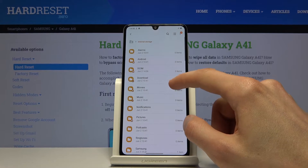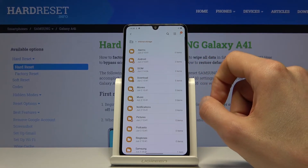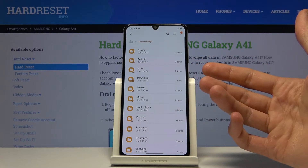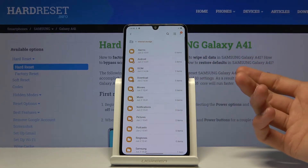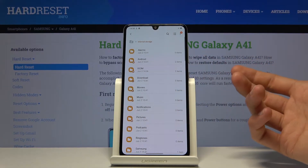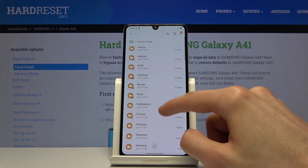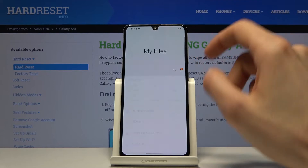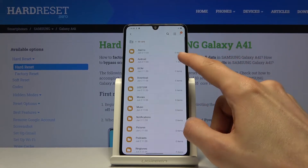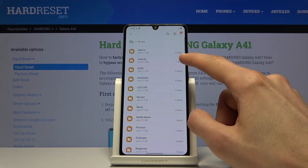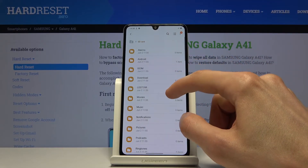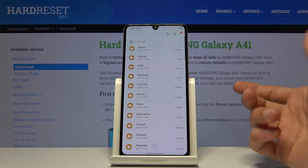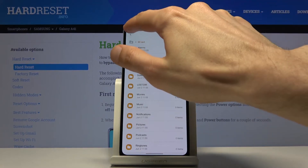Then you have Music, Movies, and Pictures — these will usually have files that you have placed yourself, otherwise the phone doesn't really save anything here. The rest are not really important. The same folders are usually created on the SD card as well — DCIM, Downloads, Movies, Music, Pictures — so it has basically the same folders here.